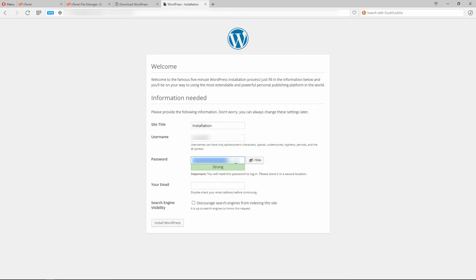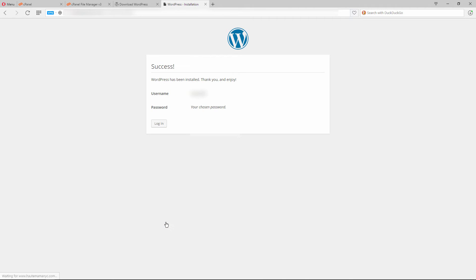Make sure the password is extremely strong and unique. WordPress gives you a strong password by default, but you can generate your own. Copy it and then enter your admin email — the address where you want to receive notifications. Leave the search engine visibility checkbox unchecked, because checking it means you don't want search engines to index your website, which is bad for SEO. Then click 'Install WordPress.'